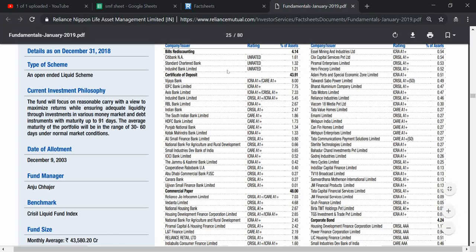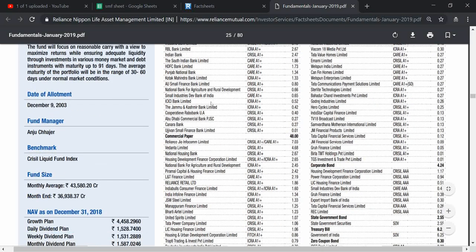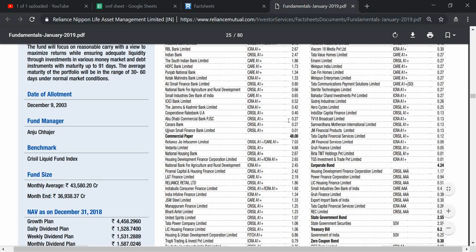I will show you the basic breakup. It contains around 4 percent of bills re-discounting, then 43 percent certificate of deposit like Visa Bank, IDFC Bank Limited, Access Bank Limited, etc.